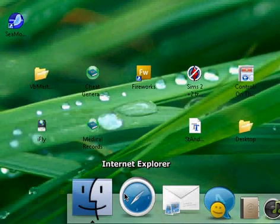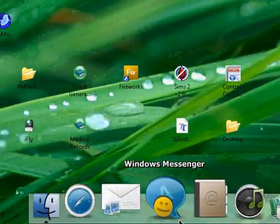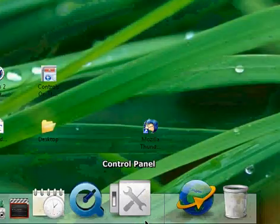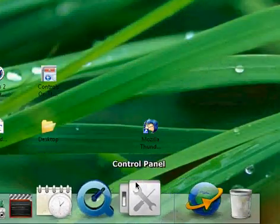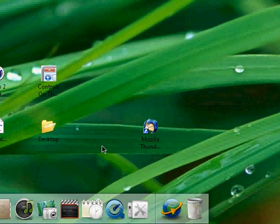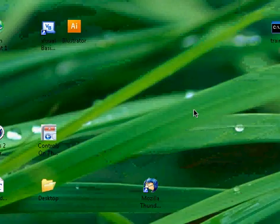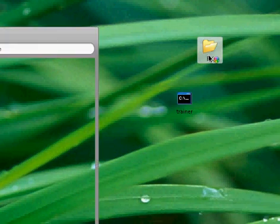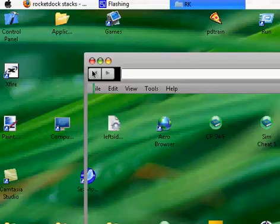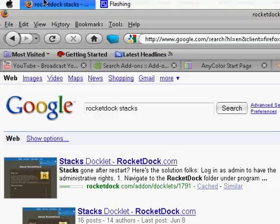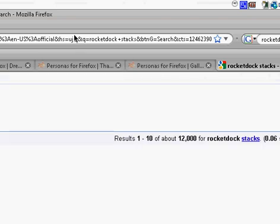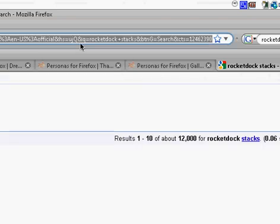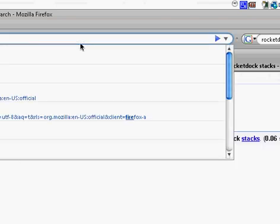Okay, so since you've got RK Launcher down here, after you download it and watch that video, then to download the Stack, the Stack Docklet, double-click on RK. Go to Google.